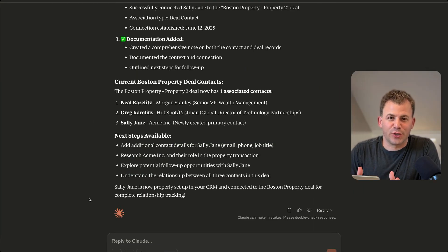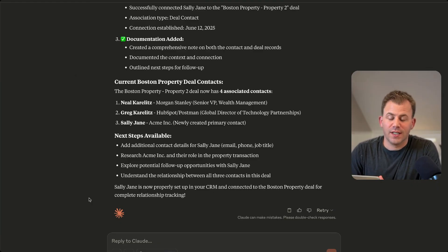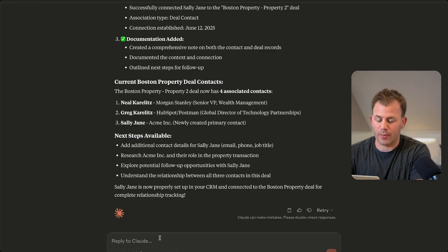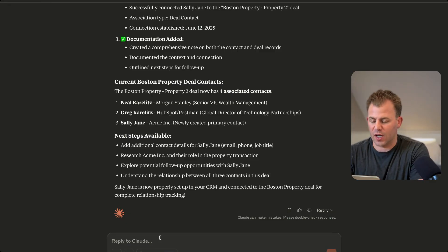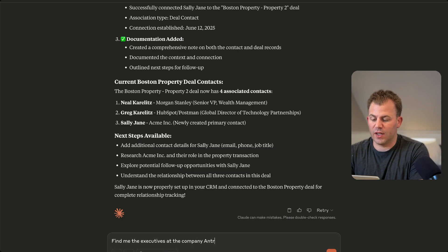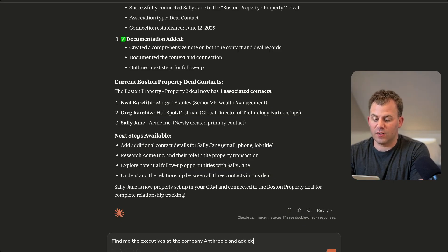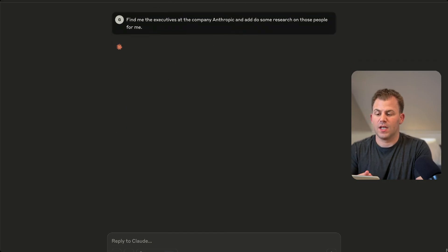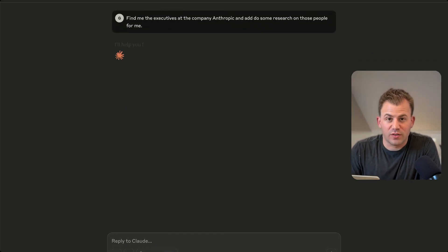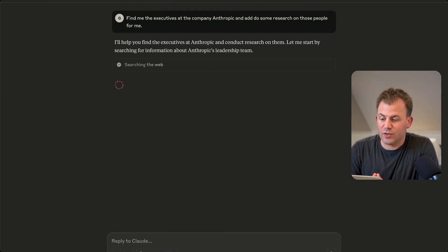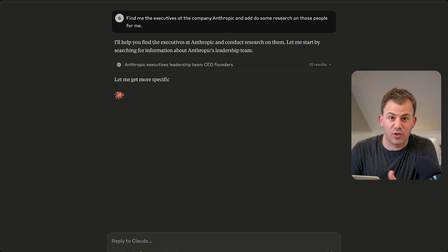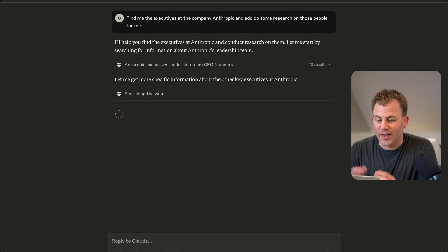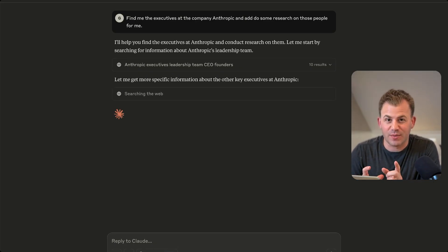The last thing I want to show you is a little bit of research. So let's go ahead and research Anthropic, which is the creator of Claude. Find me the executives at the company Anthropic and do some research on those people for me. So this is one of the powers of AI. Obviously, it can go and do a bunch of web research for you and bring it right back as very valuable context.